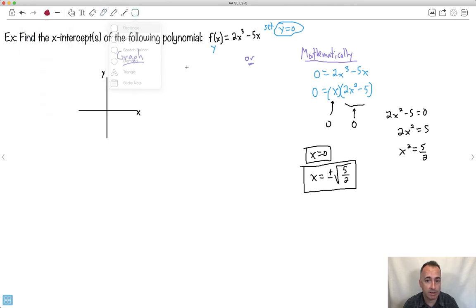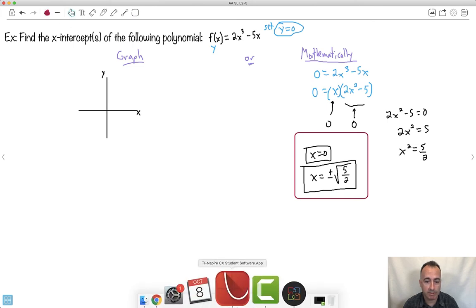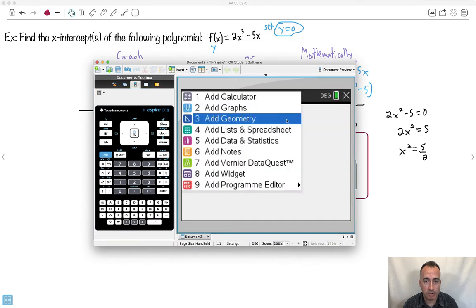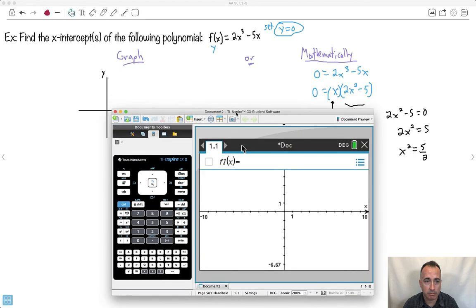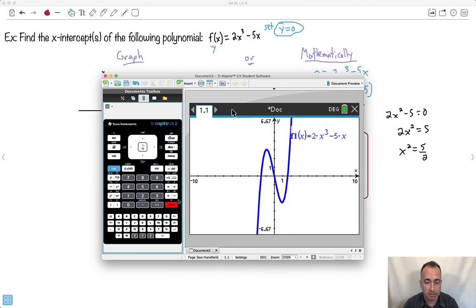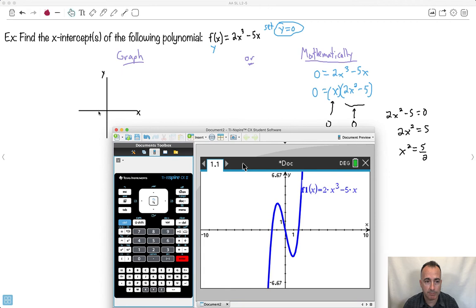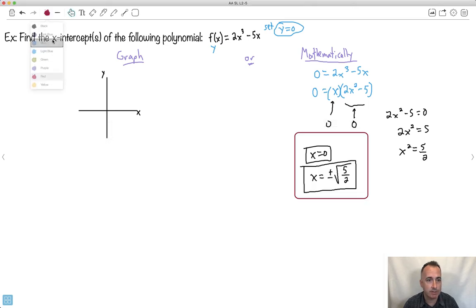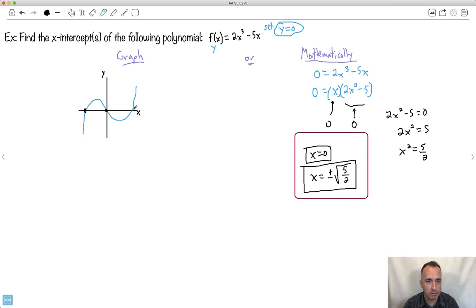Now let's verify graphically. I'll graph 2x to the power of 3 minus 5x on the calculator. Sketching it, the graph crosses the x-axis in three places. One crossing looks like x equals 0. Using the calculator's zero-finding tool, it gives approximately minus 1.58, 0, and 1.58 as the three x-intercepts.